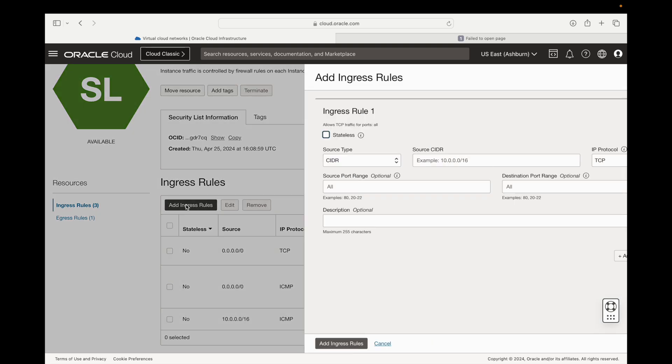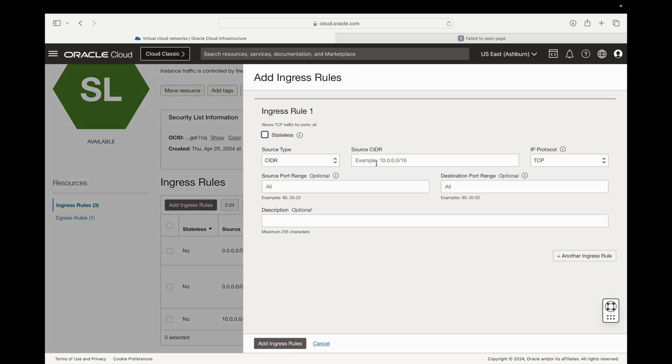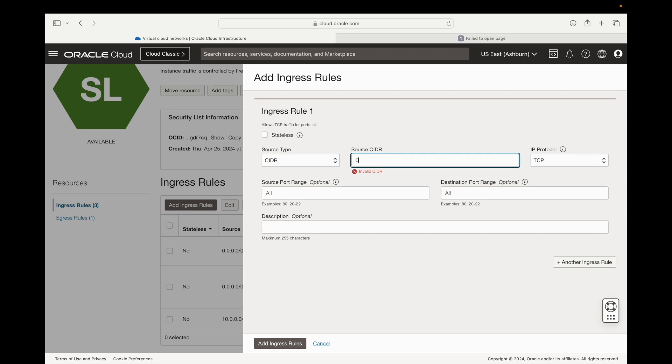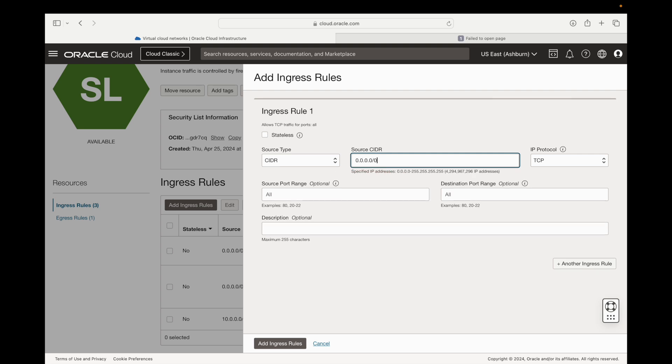We're going to add a couple more ports here so we're going to click on add ingress rules. Here we're going to give it an IP, and since we want this to be exposed to everybody on the internet for our source we're going to give 0.0.0.0/0.